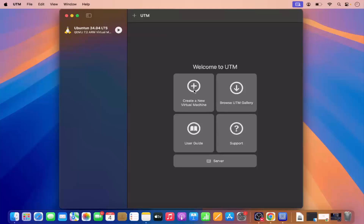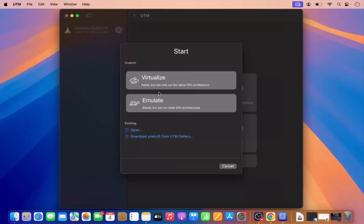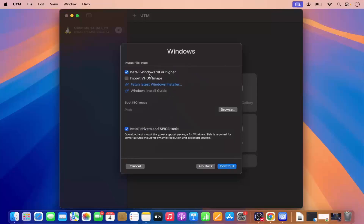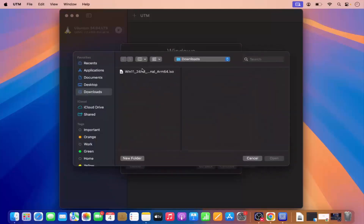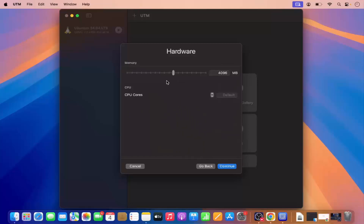I'm going to click on 'Create a new virtual machine' and then you can see which kind of virtual machine we want to create. I'm going to select Virtualize and then select Windows. The default here is 'Install Windows 10 or higher.' Since I have the ISO file, I can provide the path of that ISO file — which is the Windows 11 ARM-based ISO. I'm going to click on Browse, select the path of my ISO file, and click Open. I'll leave the option to 'download and mount the guest support package for Windows' as default, then click Continue.